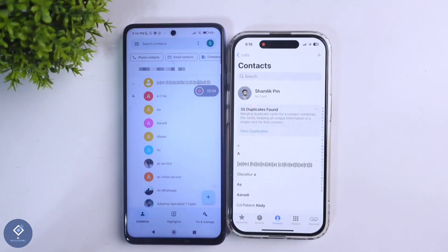When you open the Contacts application, you can see every contact there. So this way you can easily transfer contacts from an Android phone to an iPhone. Hope this video was helpful for you — if you find it helpful, consider subscribing. See you in the next video.